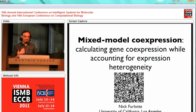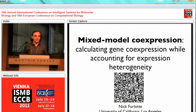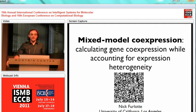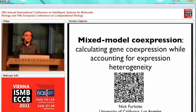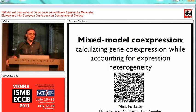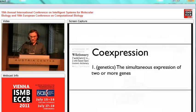I'm Nick Furlop, and I'm from UCLA. I work in Eliezer Eskin's lab. Today I'll present my paper entitled Mixed Model Co-Expression: Calculating Gene Co-Expression While Accounting for Expression Heterogeneity. I'd like to thank the organizers of this conference for inviting me and allowing me to present my work.